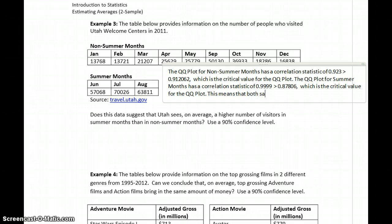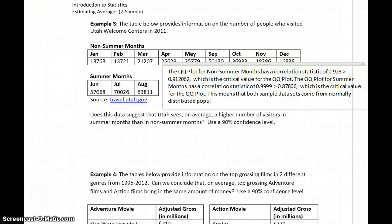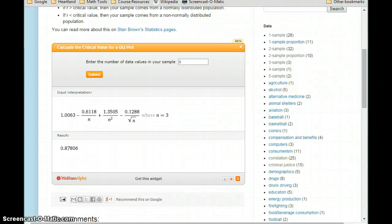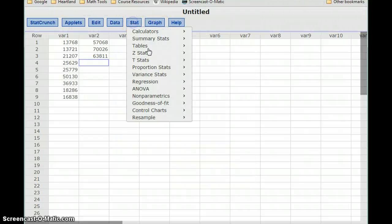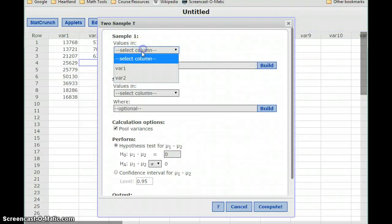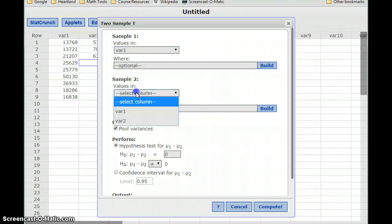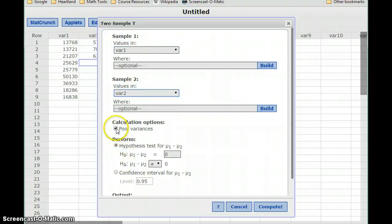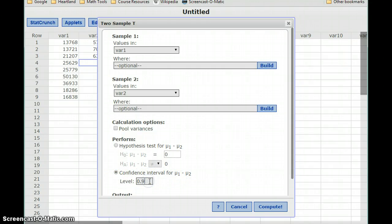This means that both sample data sets come from normally distributed populations, and we can estimate means. Since we're estimating means, we'll select STAT, TSTATS, two-sample with data. We'll select variable 1, which is non-summer months, and variable 2, which is summer months, deselect pool variances, and then change our confidence level to 90%.